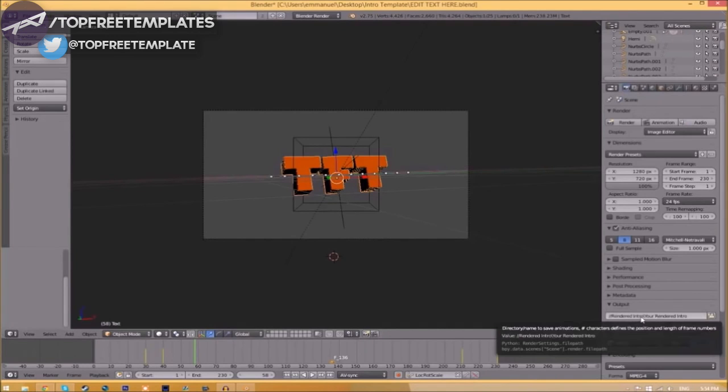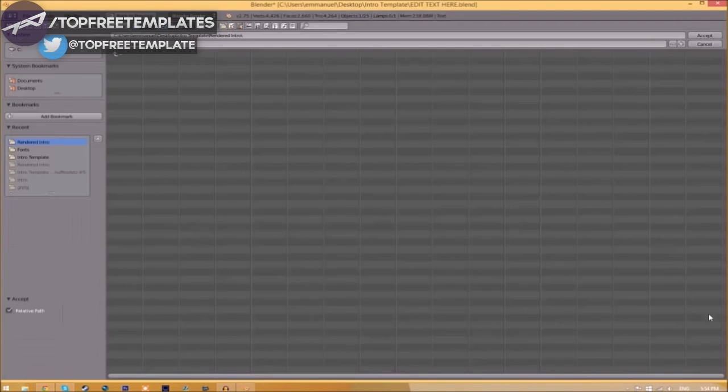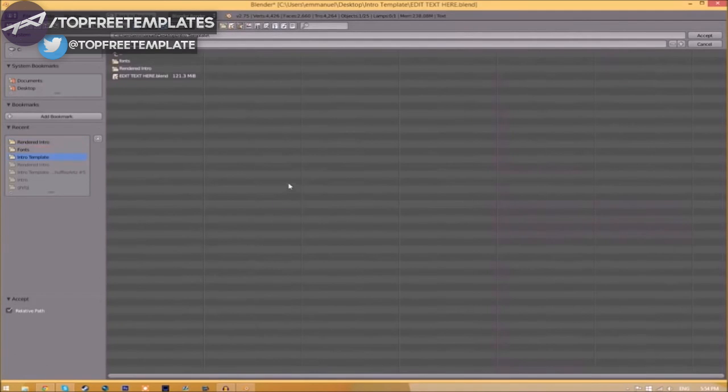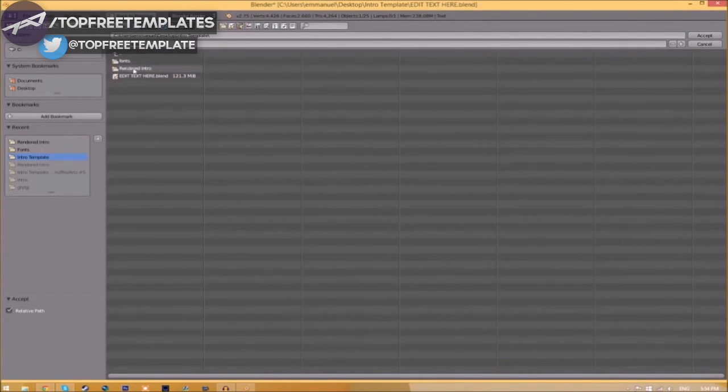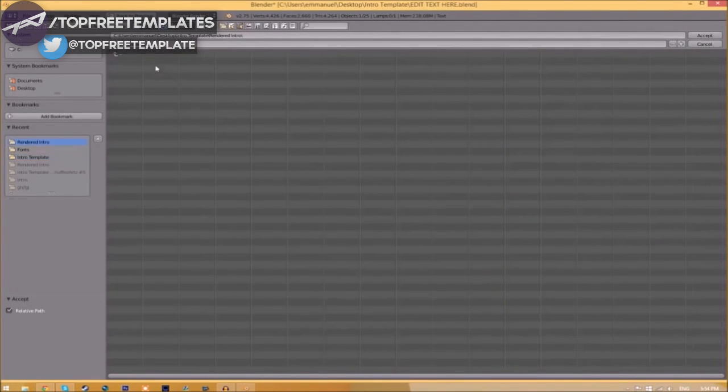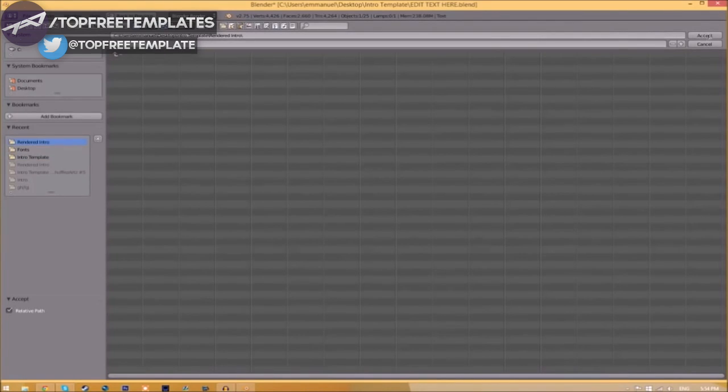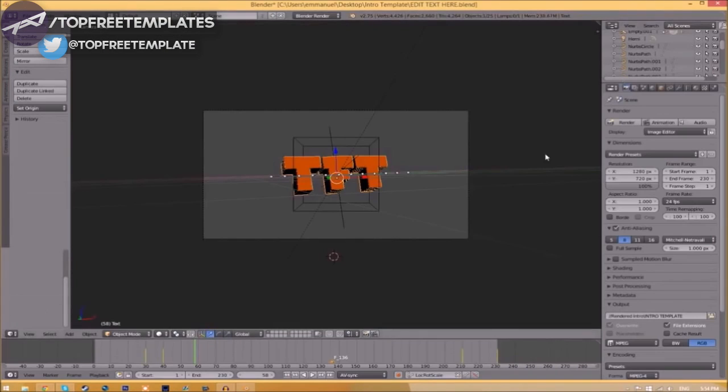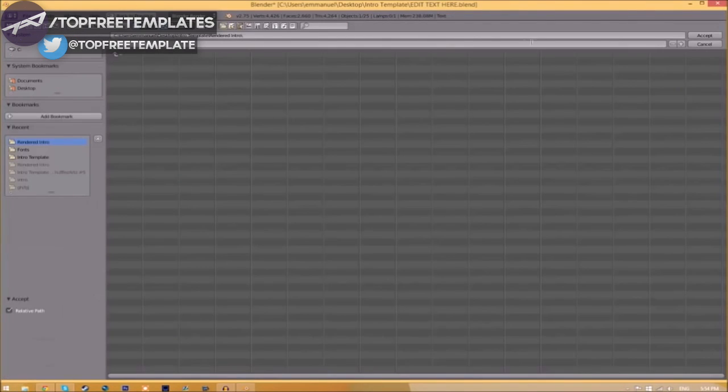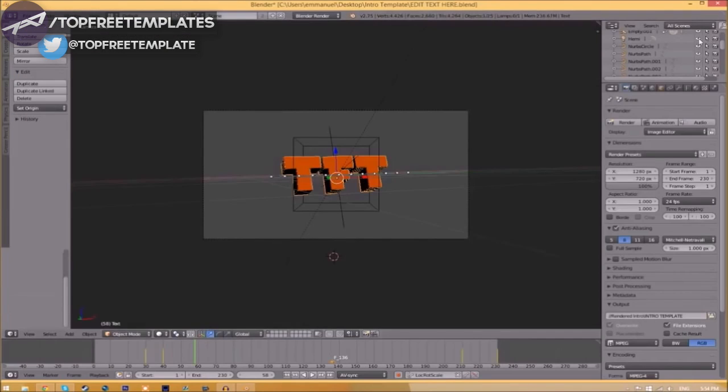Now we have to change the output folder. To do so, just click the folder right beside it and then choose wherever you want to save this. I'm going to save this inside the rendered intro folder in our intro template. I'm going to save it as Intro Template, and then you just click Accept.